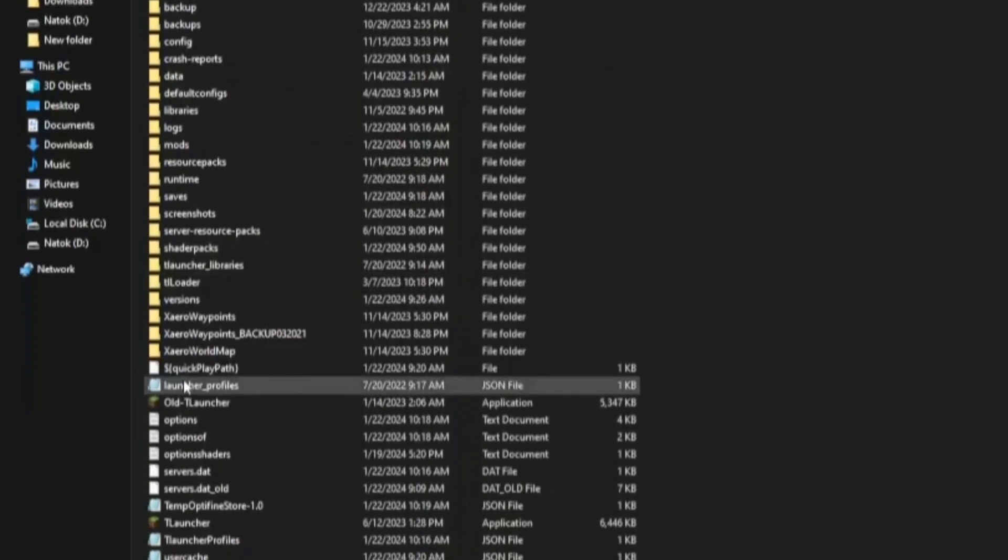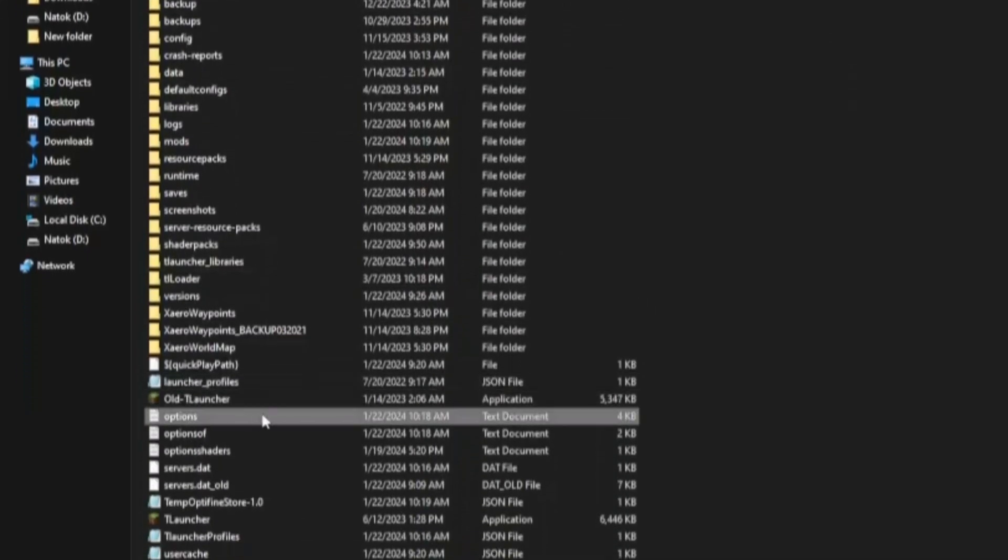Scroll down to find the options text document. Delete this file.